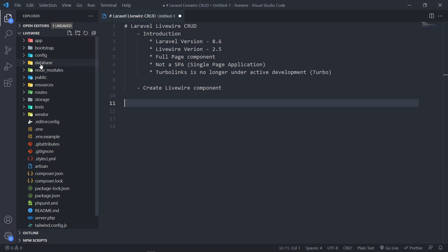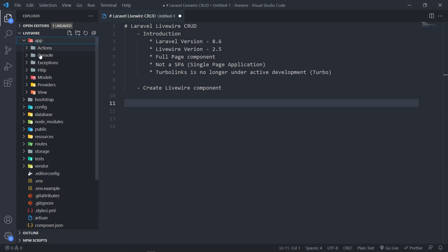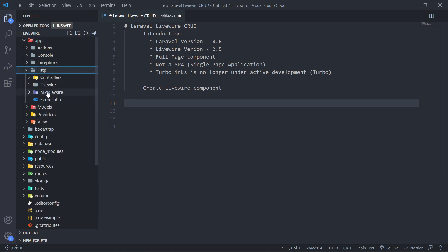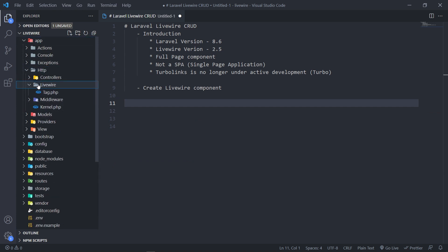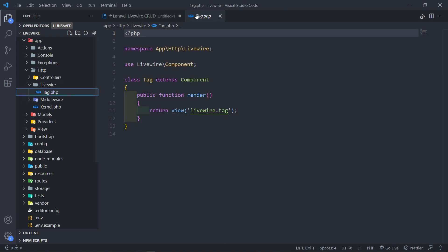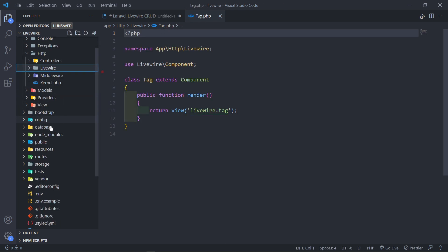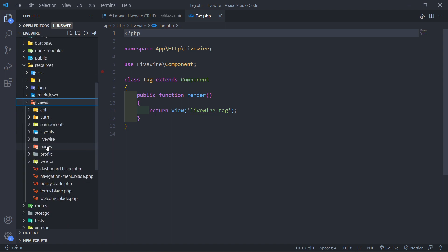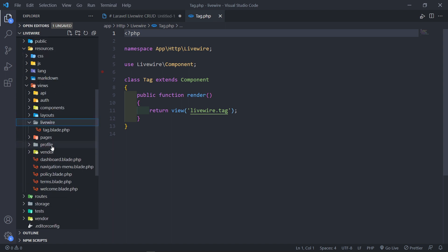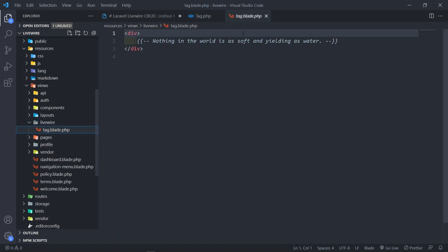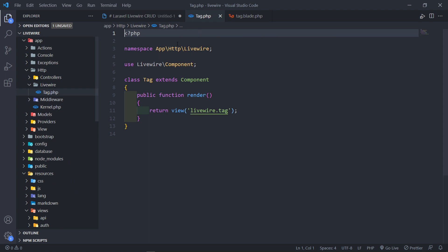So if you go to your app, HTTP, Livewire, you'll see you've got a folder right there and you'll see the class in here. This is our class right here. The next thing is if we go to resources, views, Livewire, you'll see our view right there.